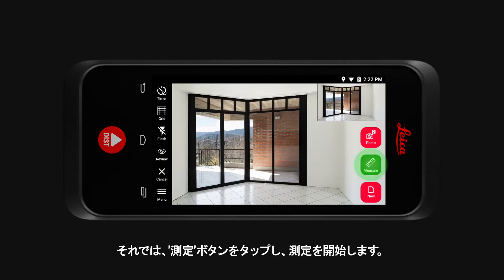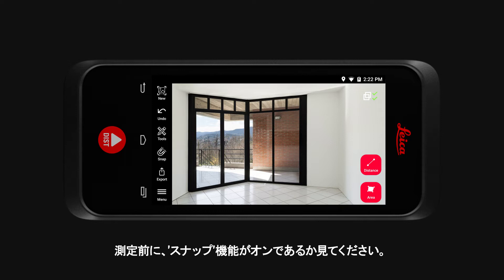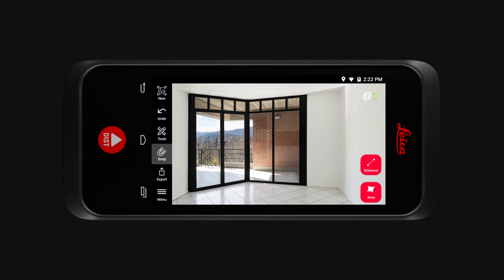Now tap the Measure button and start creating measurements. Before you measure, make sure you have the Snap functionality turned on. It helps you to precisely select corners.